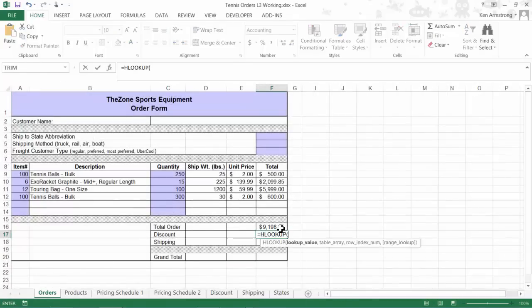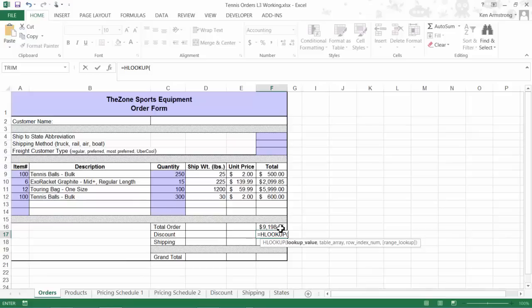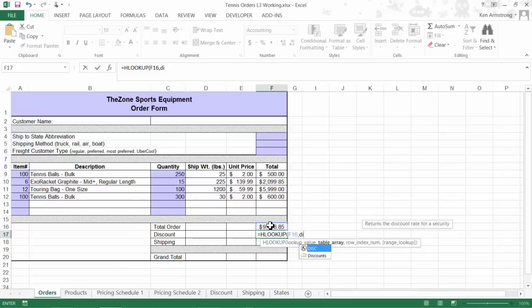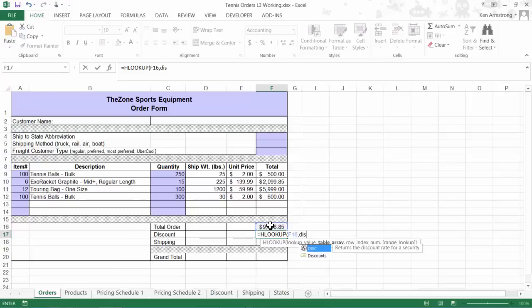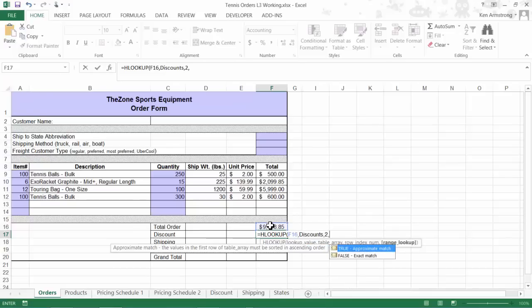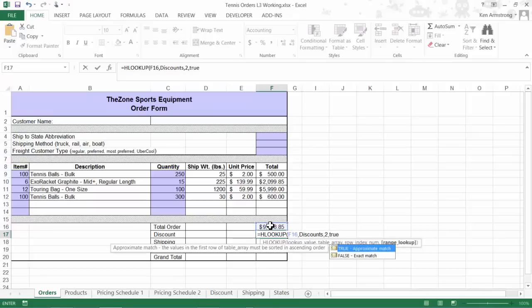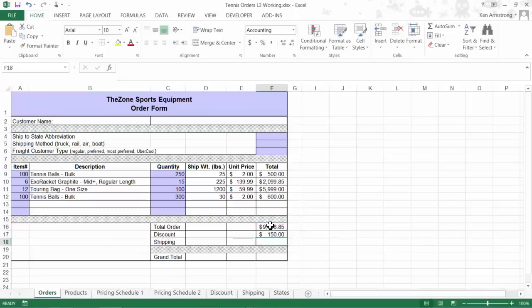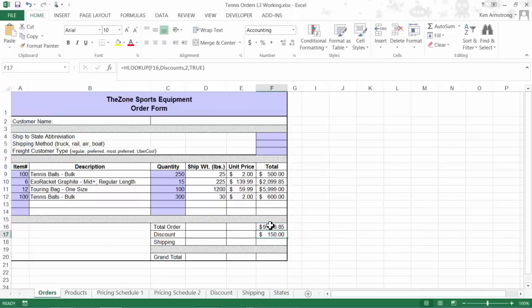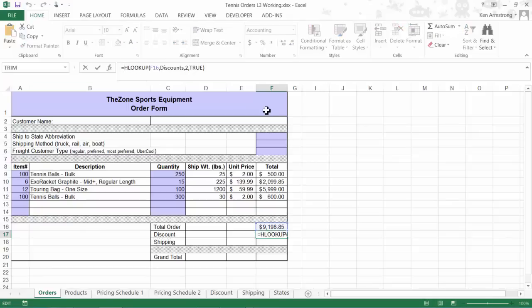Equals HLOOKUP. I need to look up this value in the discounts table. The discount amount was in the second row, so I'll put a 2 here. And finally, this was an approximate lookup, so a true goes here. Enter. I see that this value is a positive number, and since this amount should be subtracted from the total later on, I need to make this a negative number, so I'll just put in a negative sign here at the beginning, and that finishes that cell.